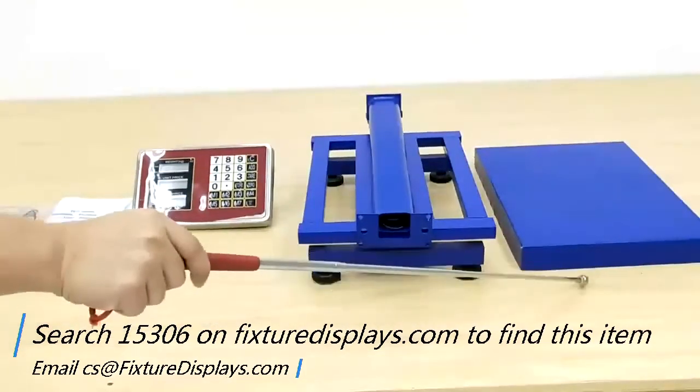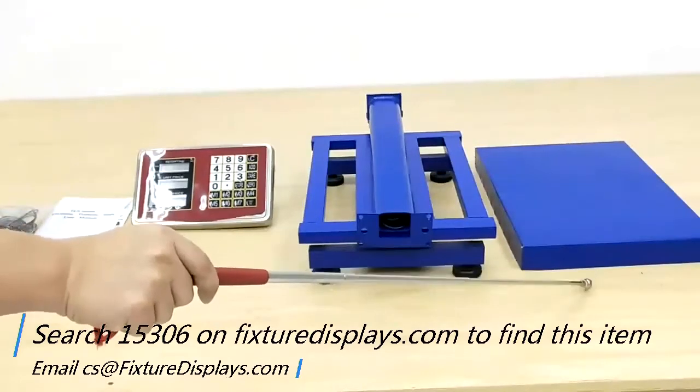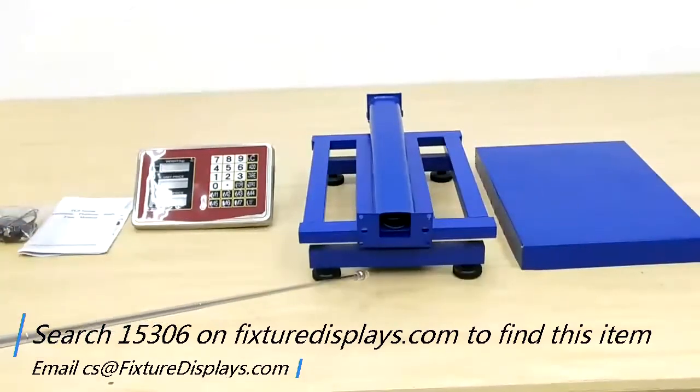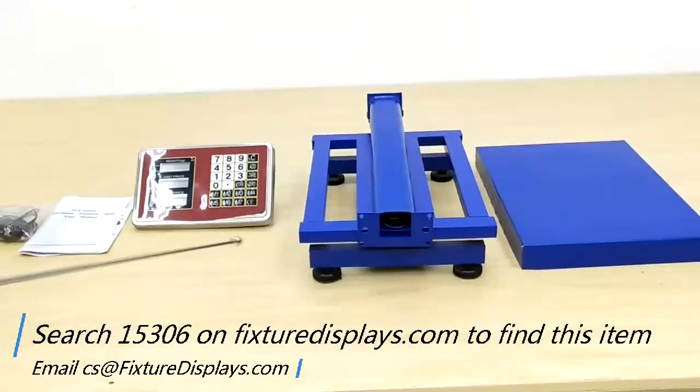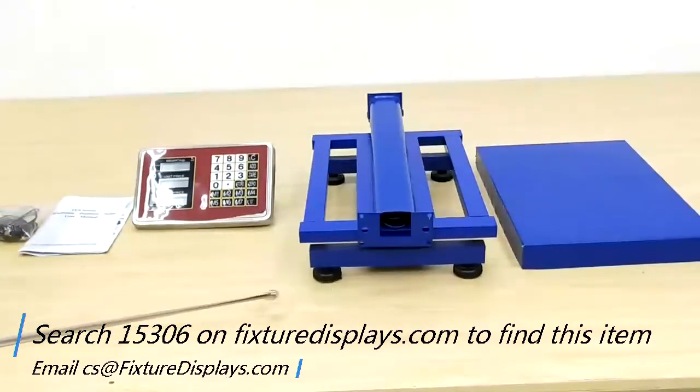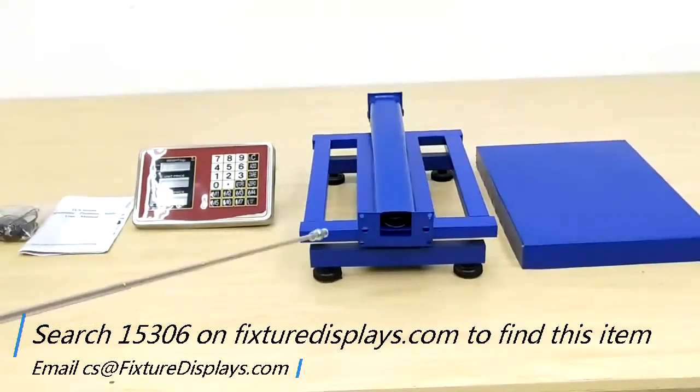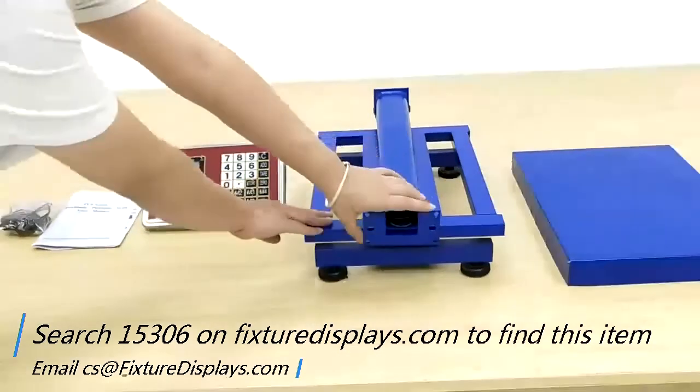In this short video, we're going to show you all the components and how to put it together and then use this scale.